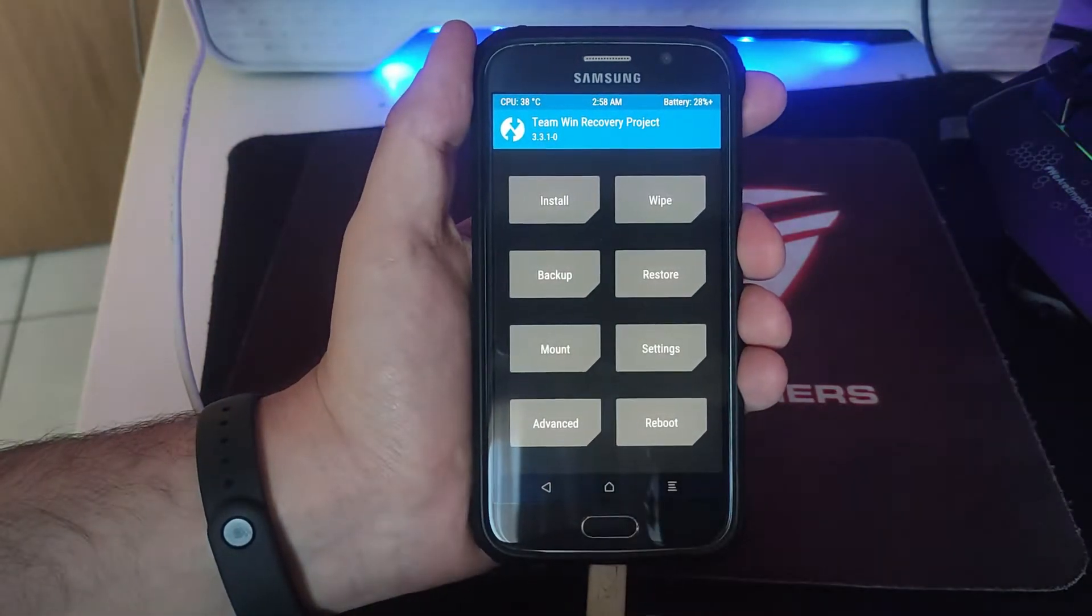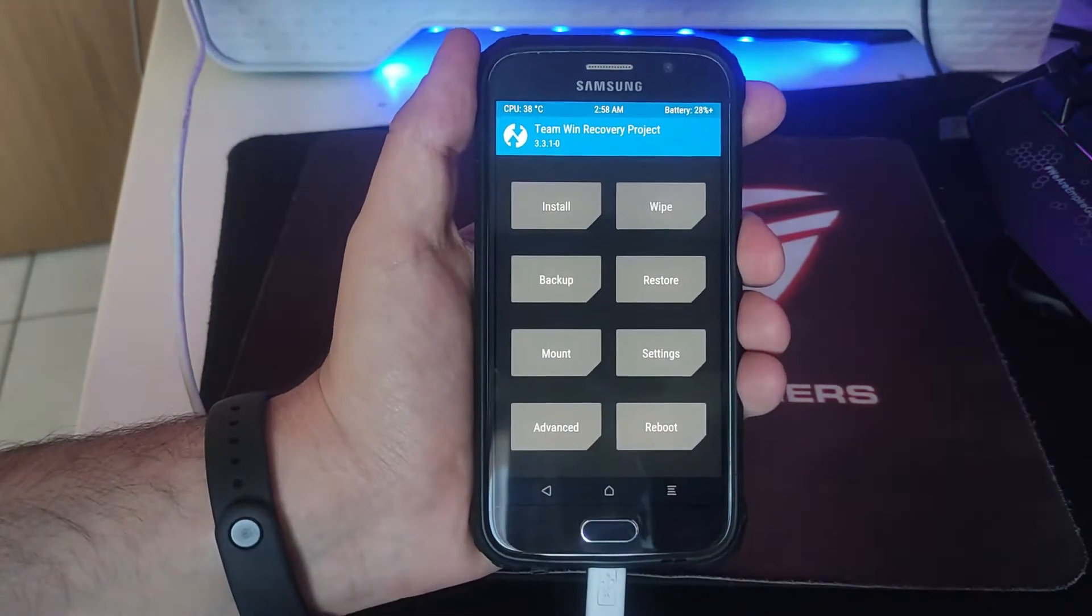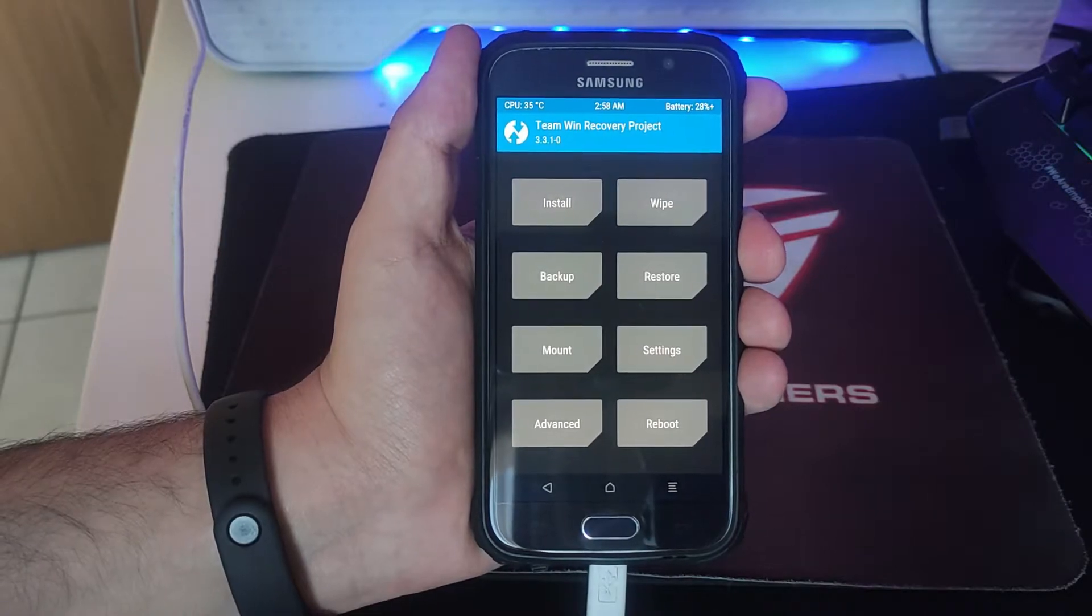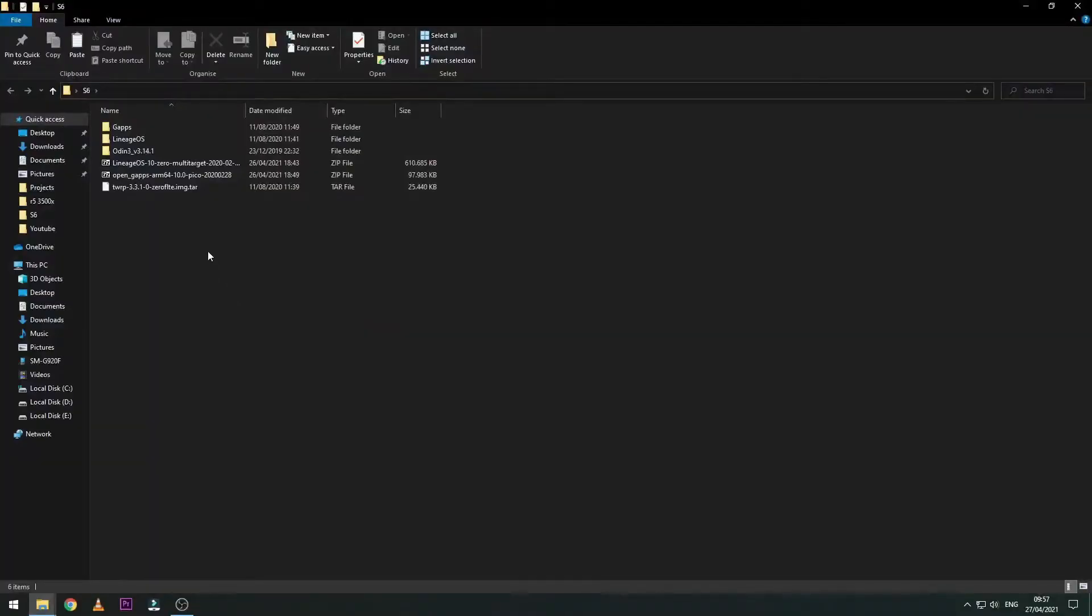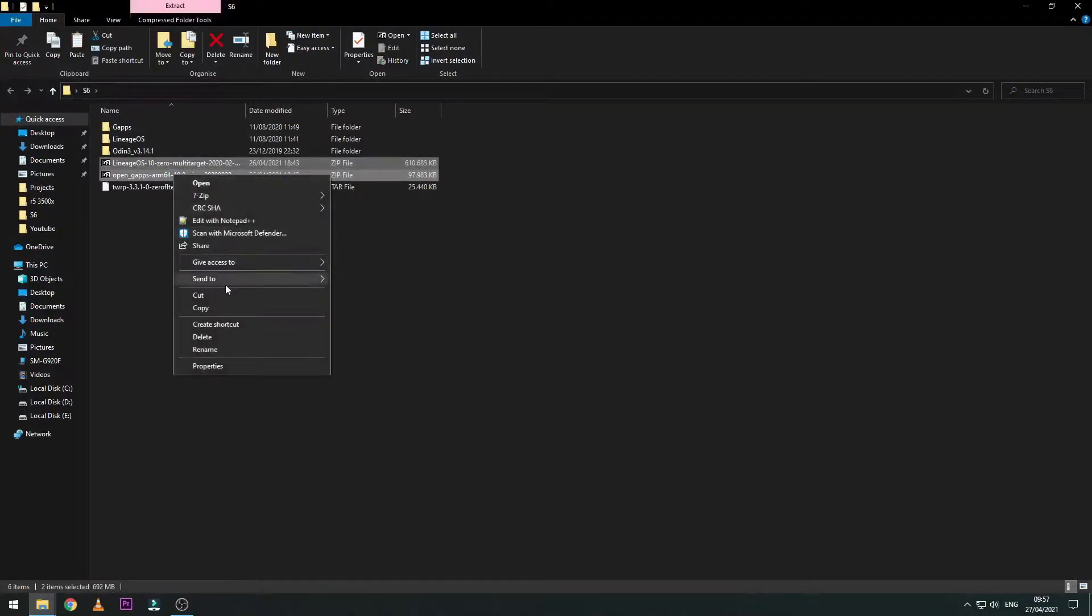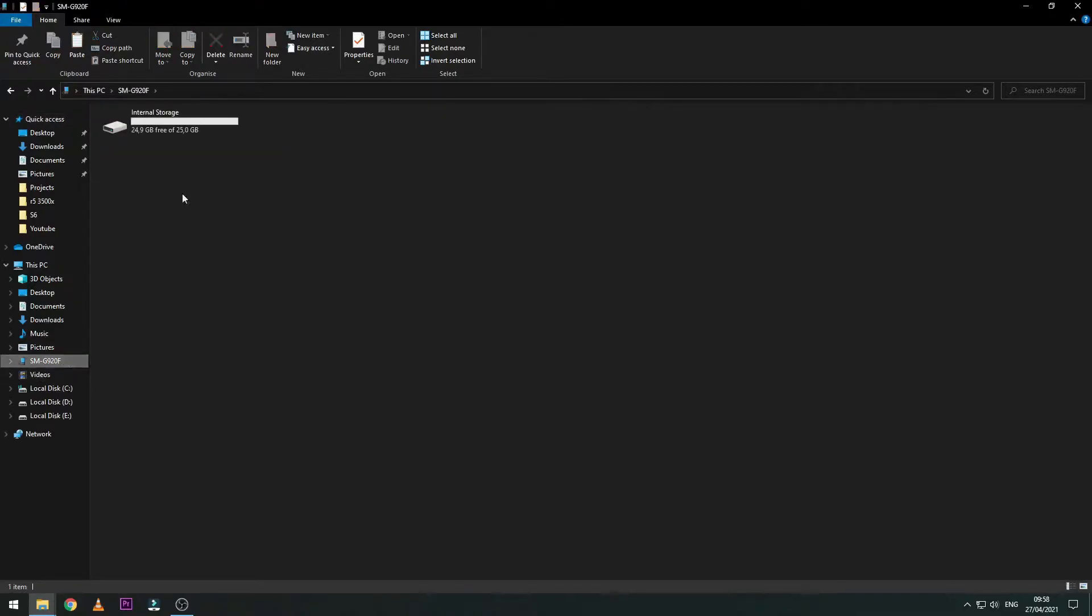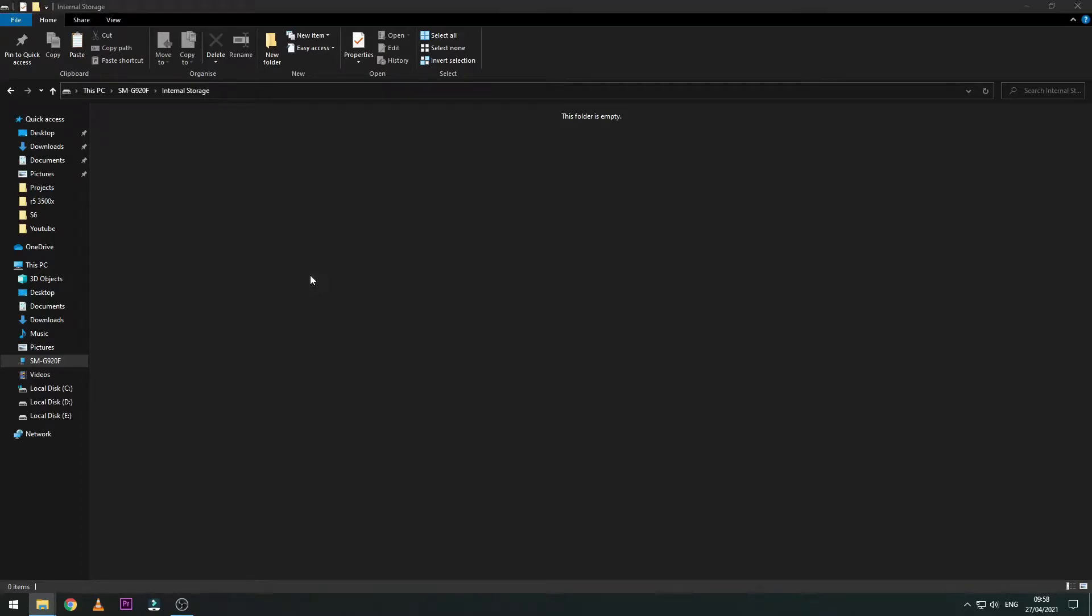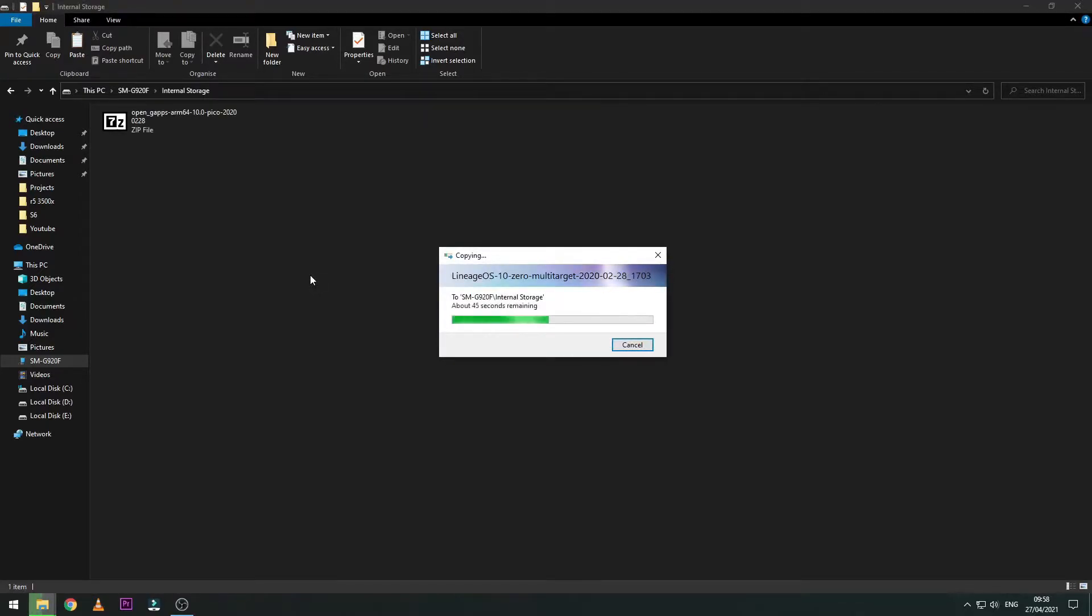Now what we need to do is take the two other files that I will leave in the description below - the operating system, that's Lineage OS, and also the other file. I'm going to copy them into the phone. The file size is not too big so it should be quick.